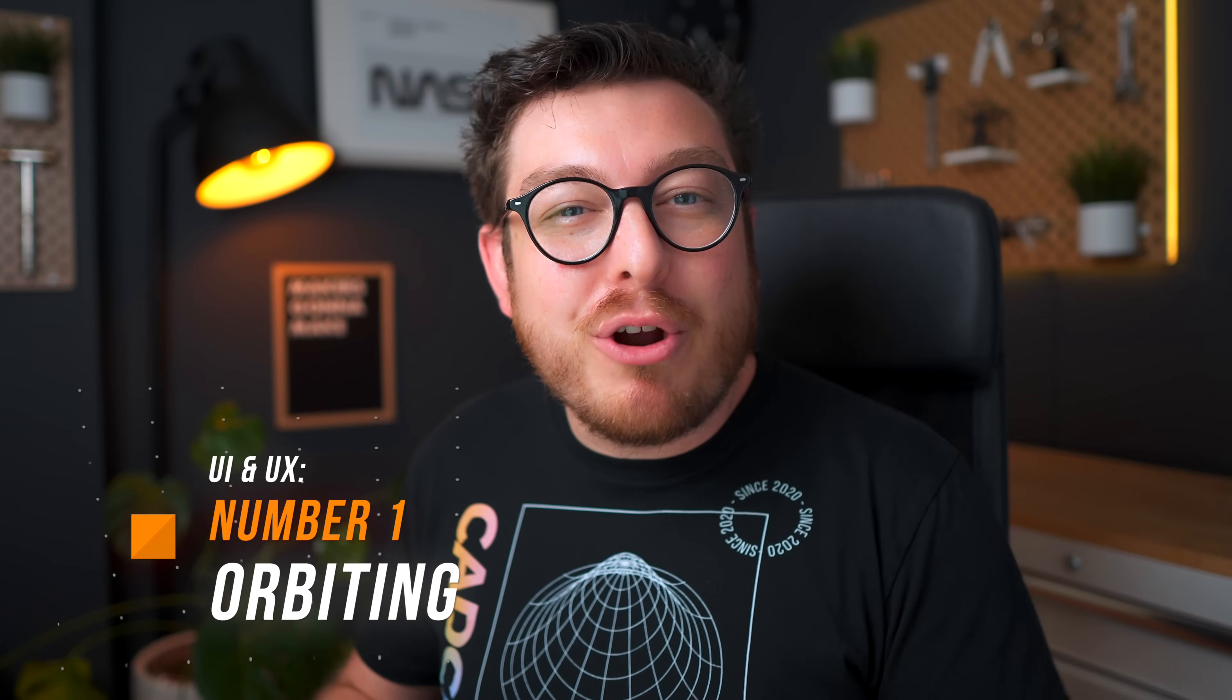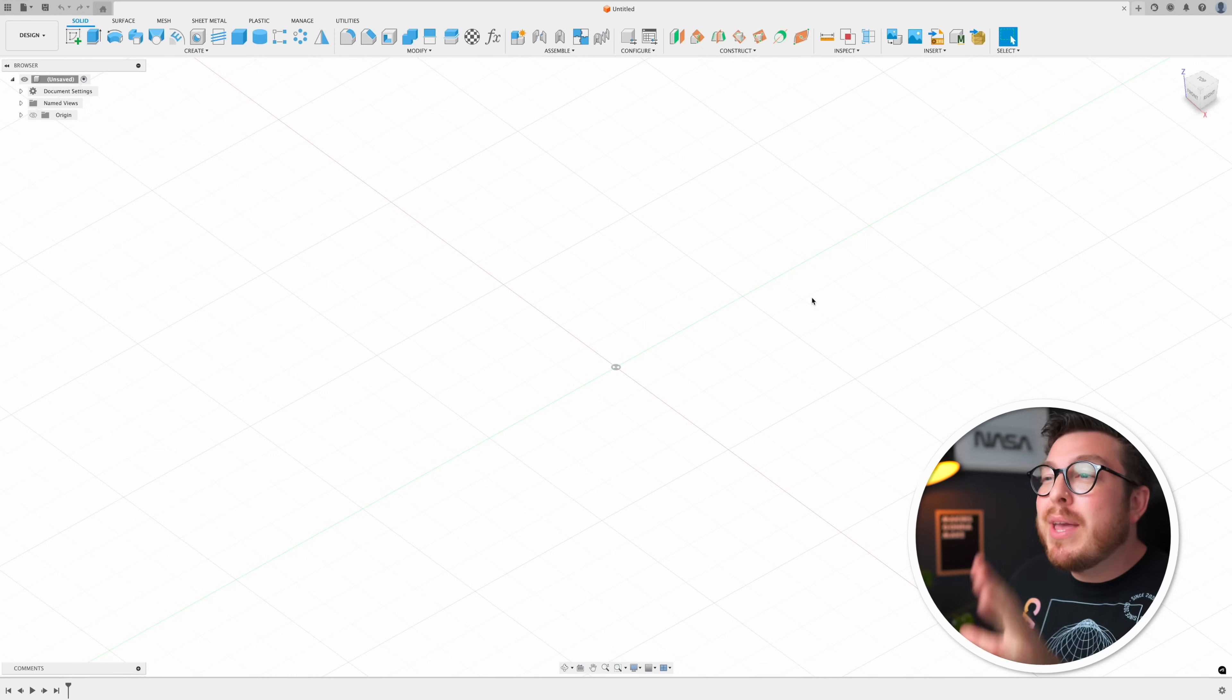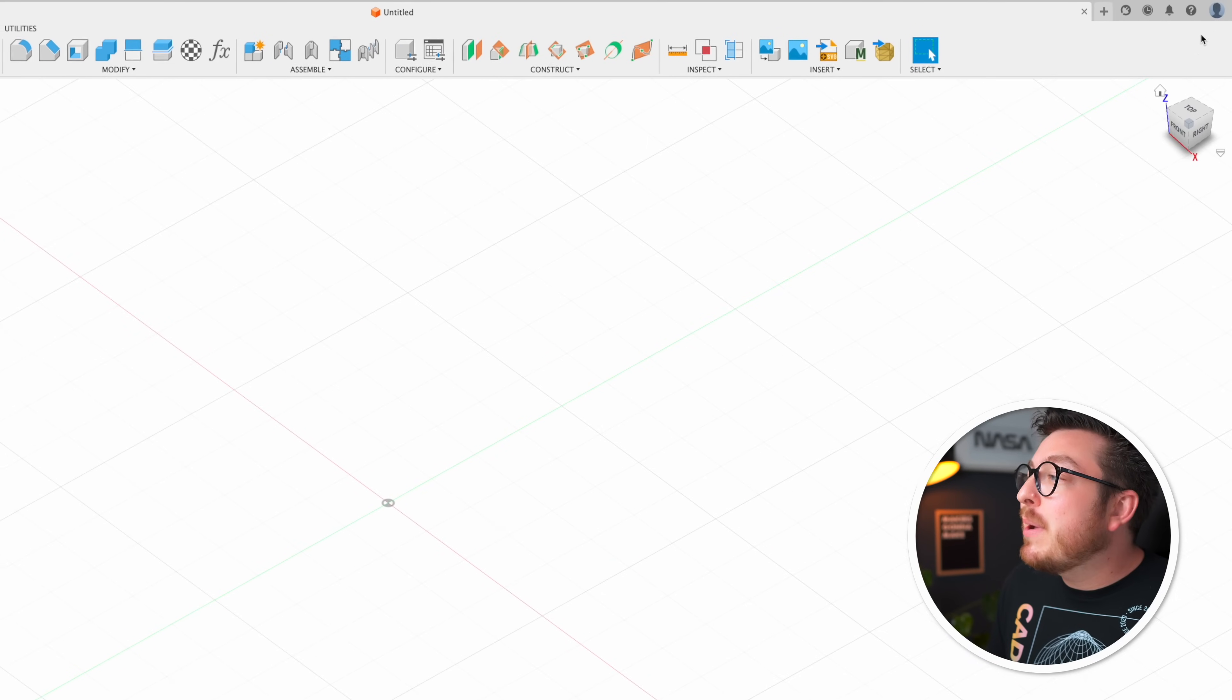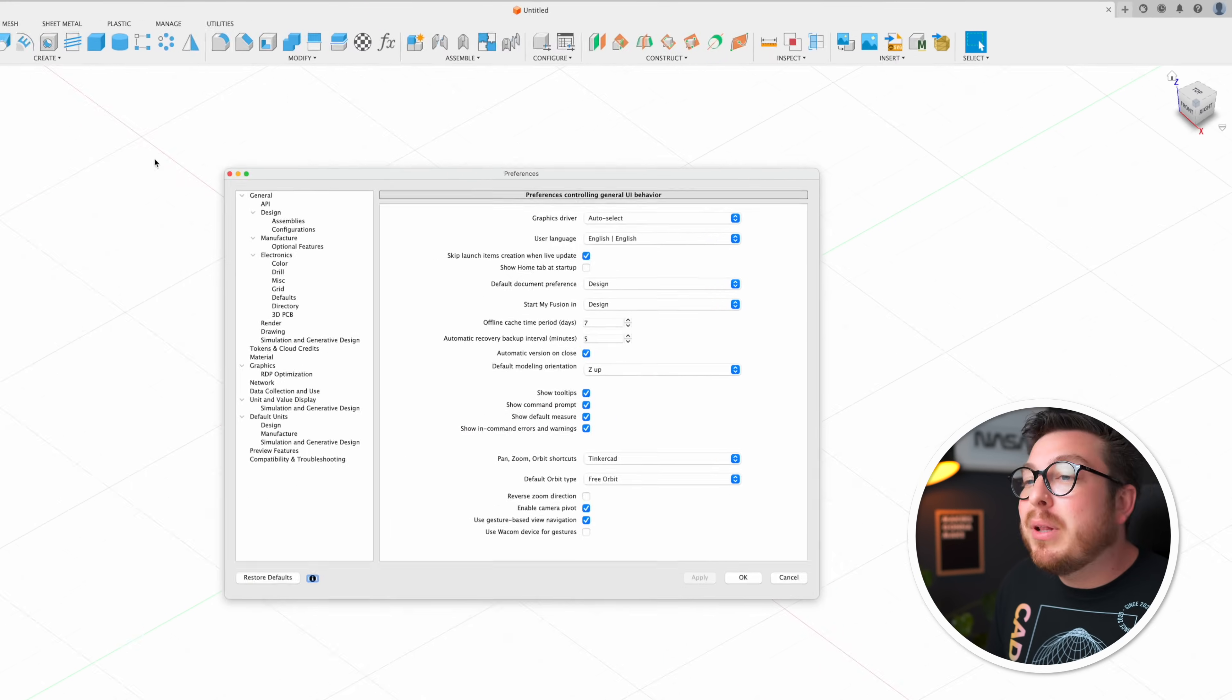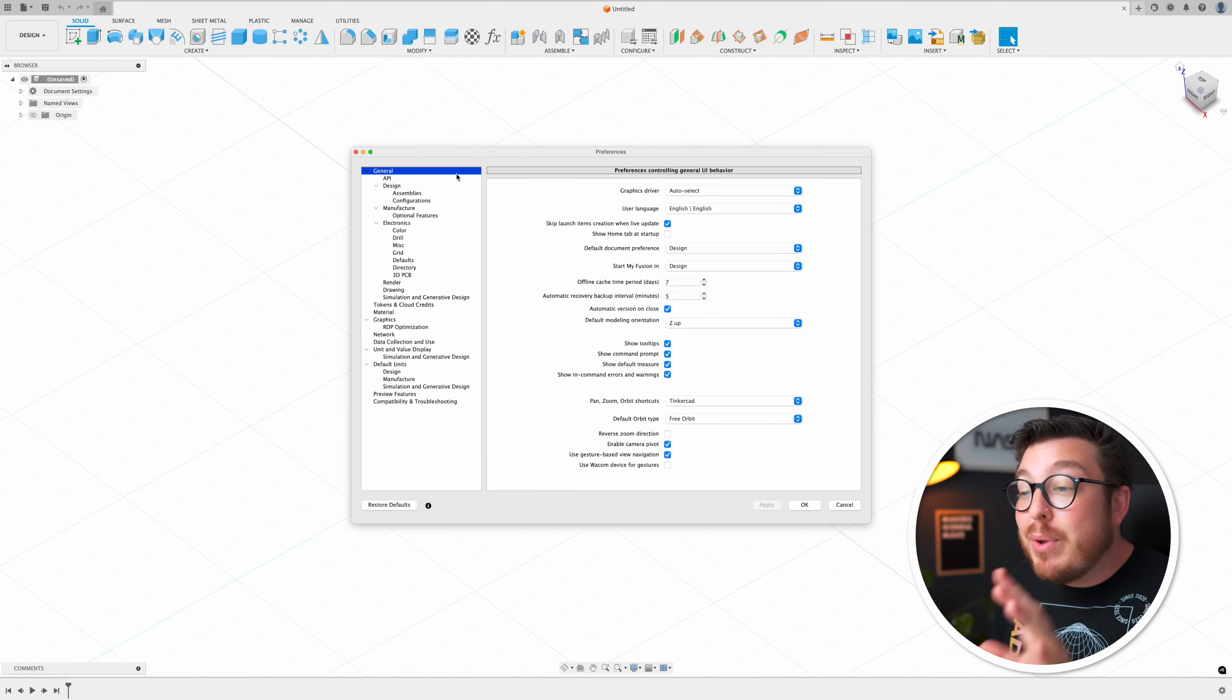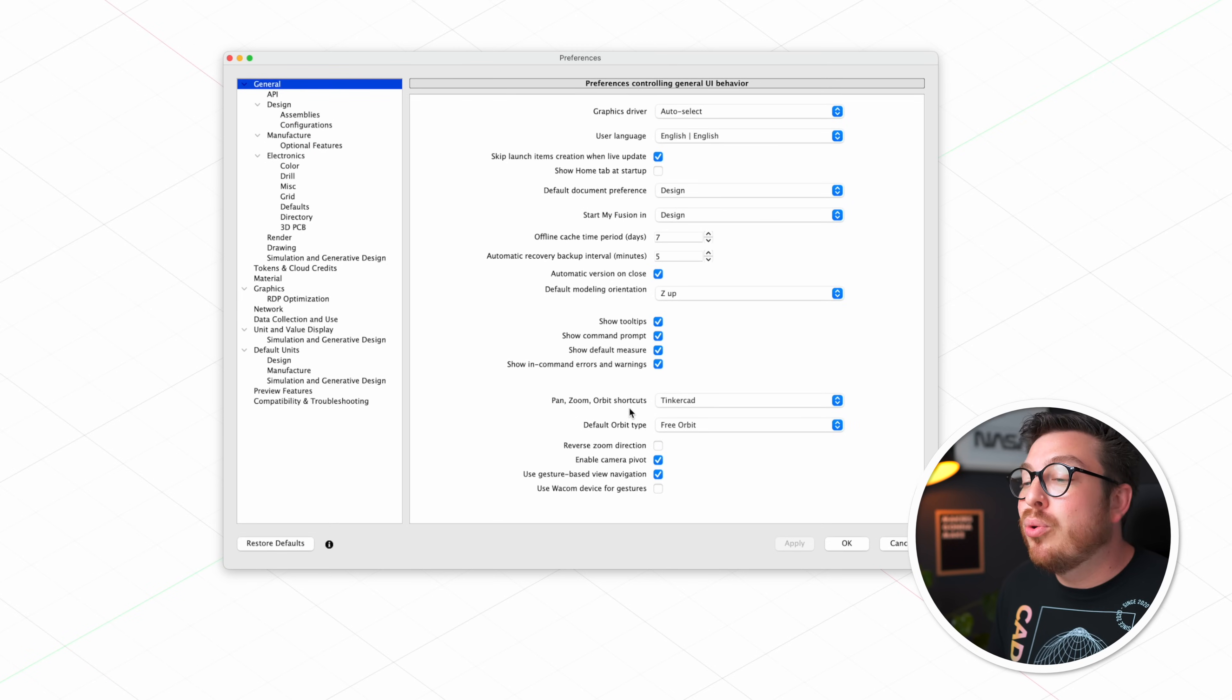Number one, let's get started and make our entire fusion account just that little bit more efficient. We're going to get started by going into our preferences. You can find this by clicking on your avatar in the top right hand corner, clicking on preferences and then playing around in the general tab. This is going to be the top section and we're going to be messing around with this tool at the bottom called pan zoom and orbit shortcuts.